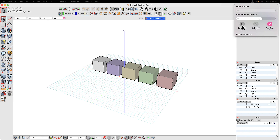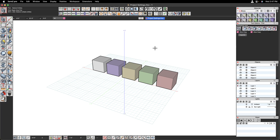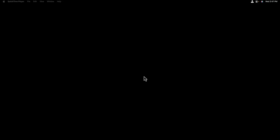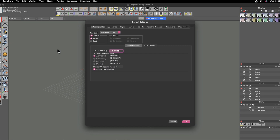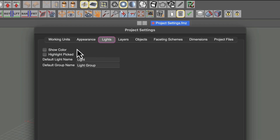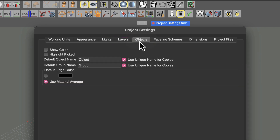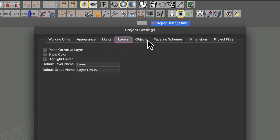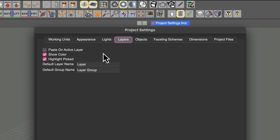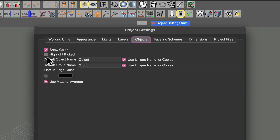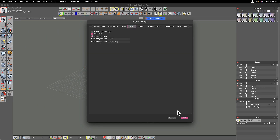Back in dark mode, let's go back into the project settings dialog and move on to the next section. There are a couple of options worth noting: show color and highlight picked. Those same options show up in three different tabs — lights, layers, and objects — and they act the same way in all three. I'm going to turn those on to show how they work, and we'll notice with layers and objects in particular how this actually works.